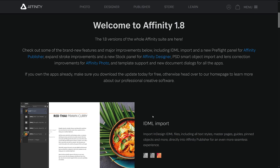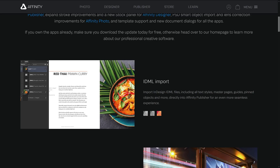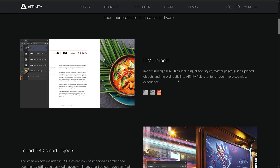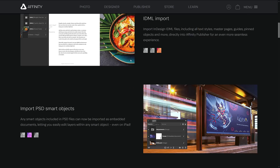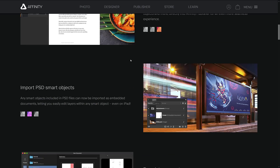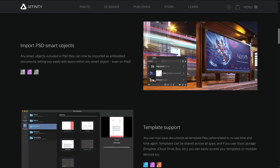Publisher isn't really something I'm covering because I don't see a lot of use for it in the world of game development — it's a competitor to InDesign. It actually got the ability to import InDesign IDML files. If you're doing page layout work, Publisher is a great program that I believe won the Apple App of the Year award last year.